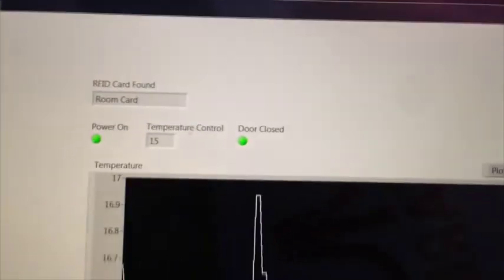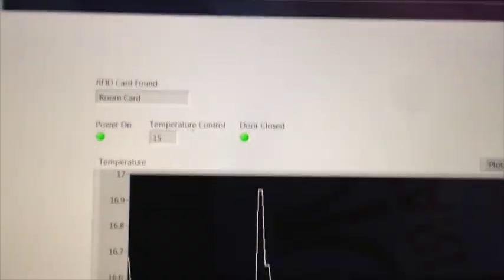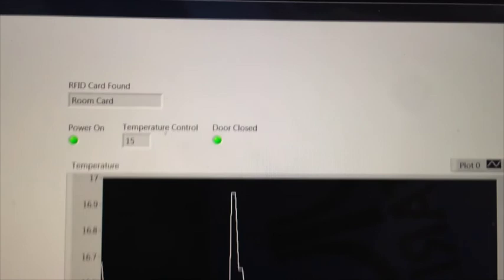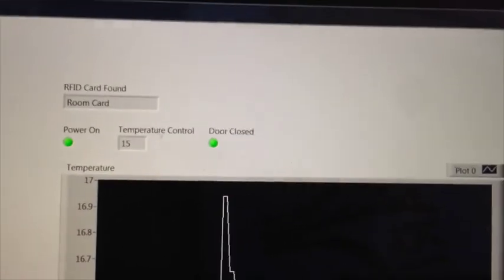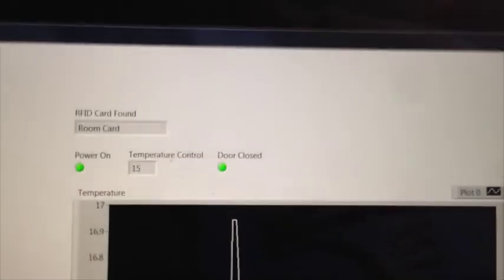So you can see the temperature control 15. The door is closed. The power of the system is on. The room card is found. And therefore the system is on. And this graph here is showing the temperature.